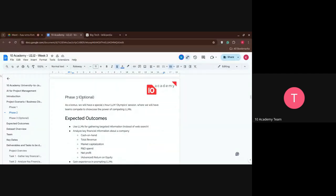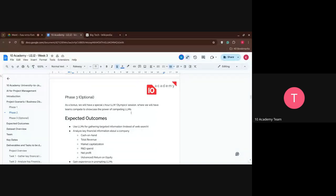The final phase, which is actually optional but a lot of fun, is the LLM Olympics session where we compete in teams using different LLMs. It's going to be on Friday. We had it on the last batch and it was a lot of fun and very competitive. I hope to see you all there.